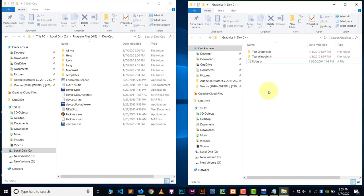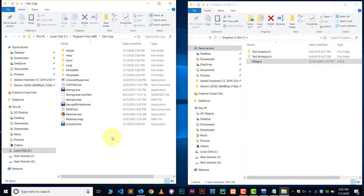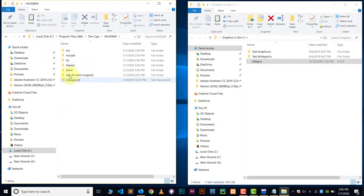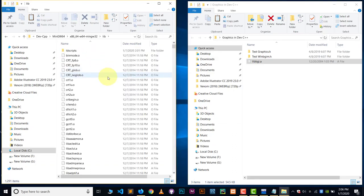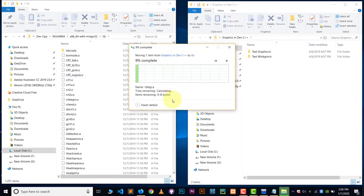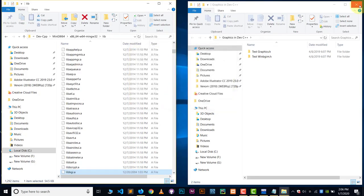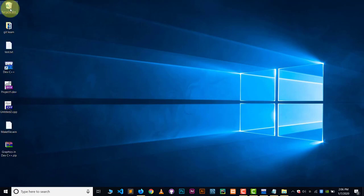Now go back to the extracted folder one more time. There will be one remaining file called 'libbgi.a'. Cut that file. Go back to the Dev C++ installation folder, open 'mingw64', then open '86_64', then open the 'lib' folder, and paste 'libbgi.a' there. That's everything you need to do. You can now delete the extracted folder and the zip file.